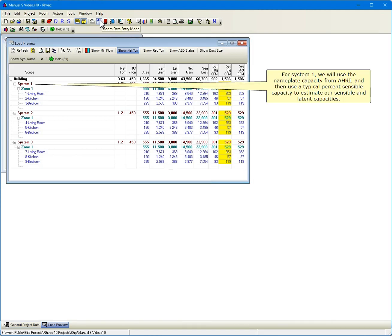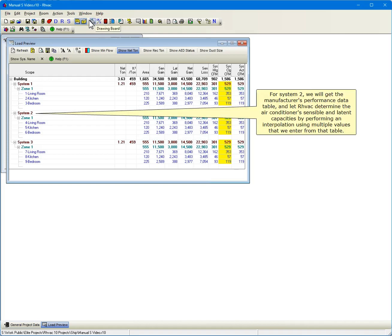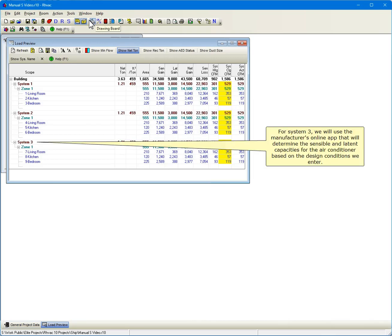For System 1, we will use the nameplate capacity from AHRI and then use a typical percent sensible capacity to estimate our sensible and latent capacities. For System 2, we will get the manufacturer's performance data table and let RHVAC determine the air conditioner's sensible and latent capacities by performing an interpolation using multiple values that we enter from that table. For System 3, we will use the manufacturer's online app that will determine the sensible and latent capacities for the air conditioner based on the design conditions we enter.